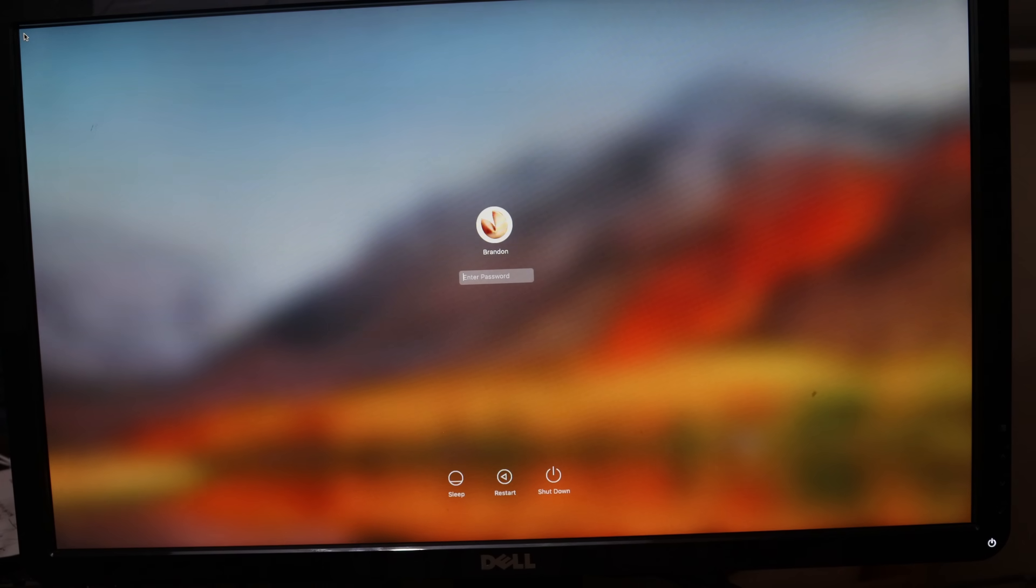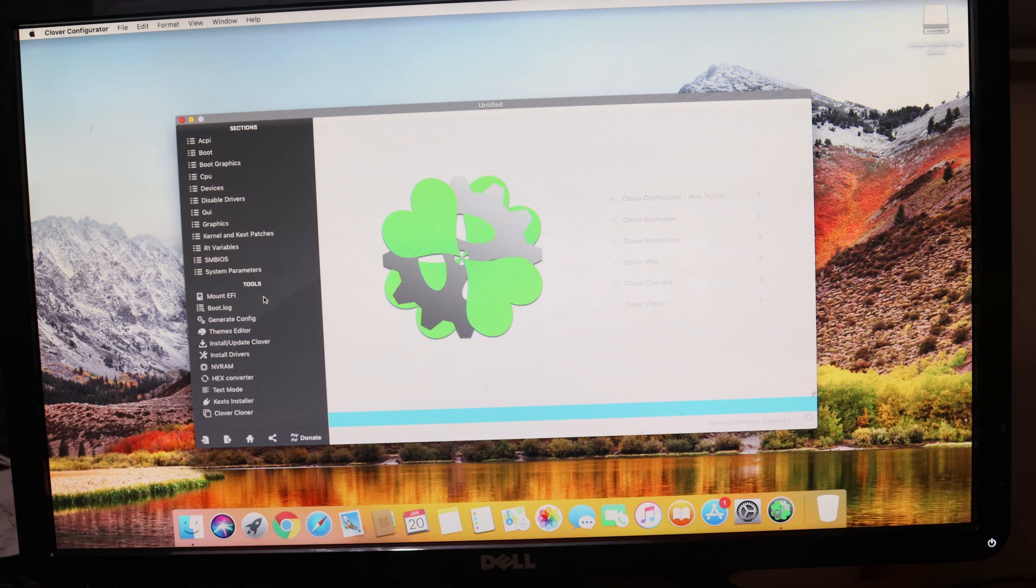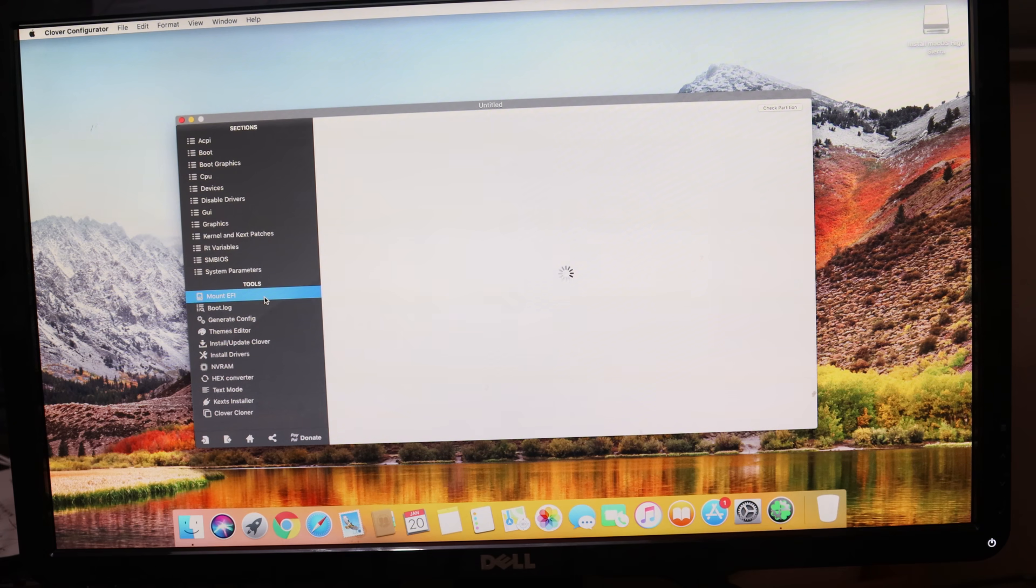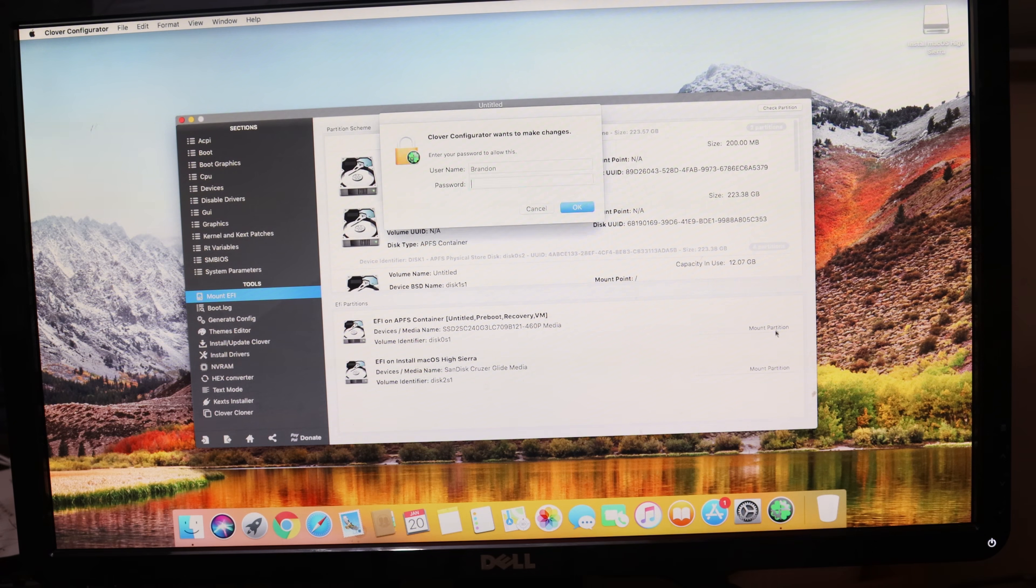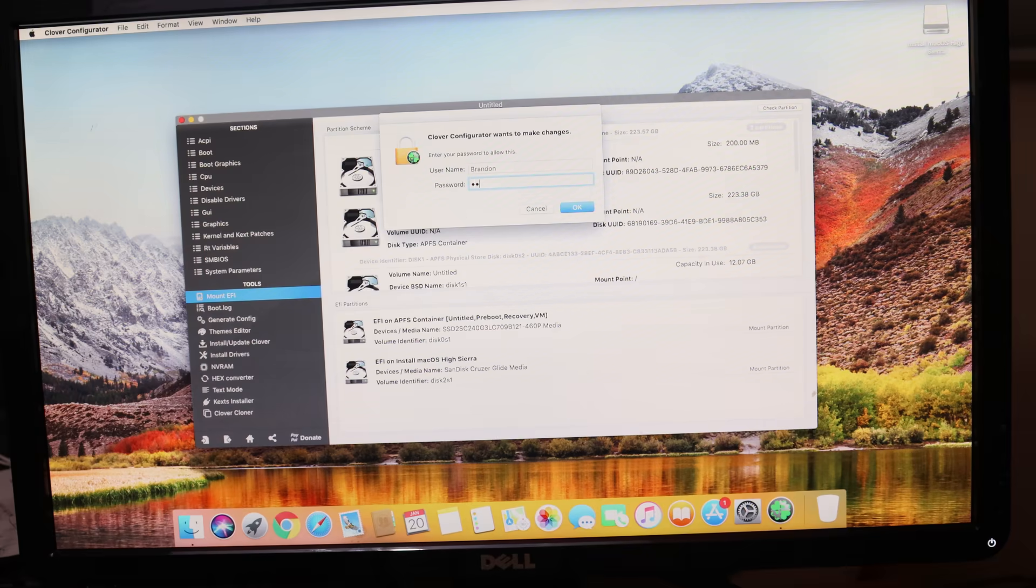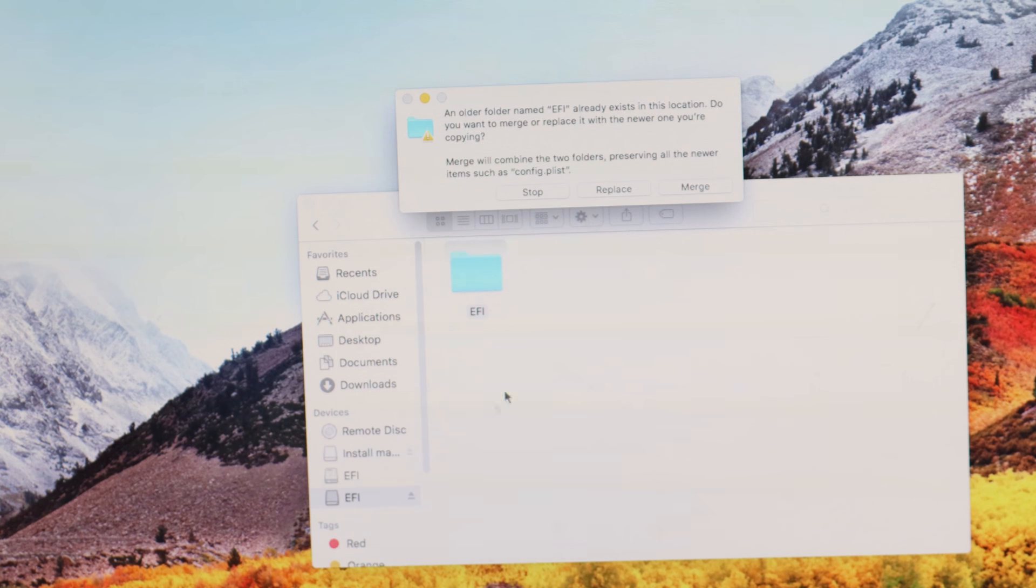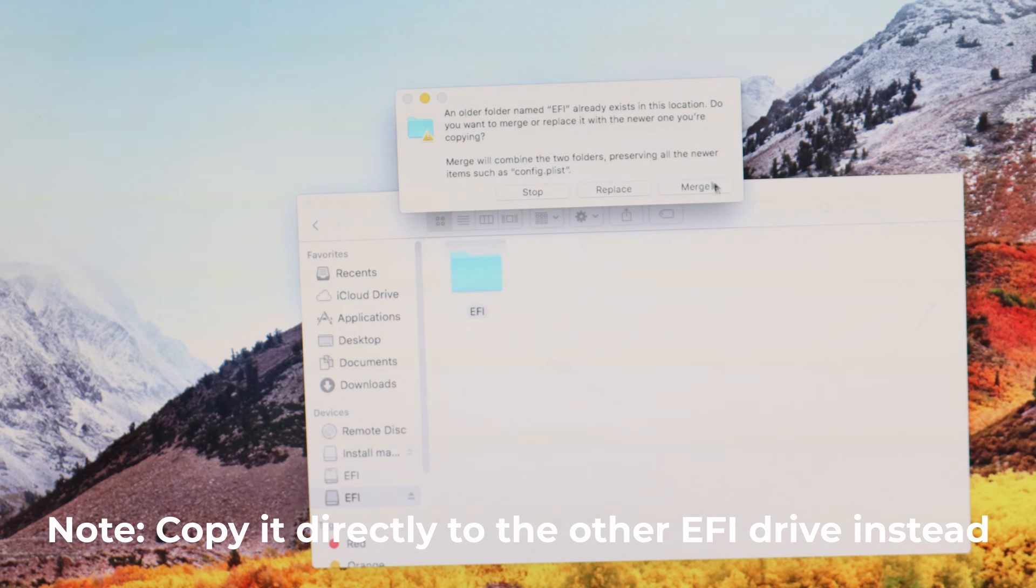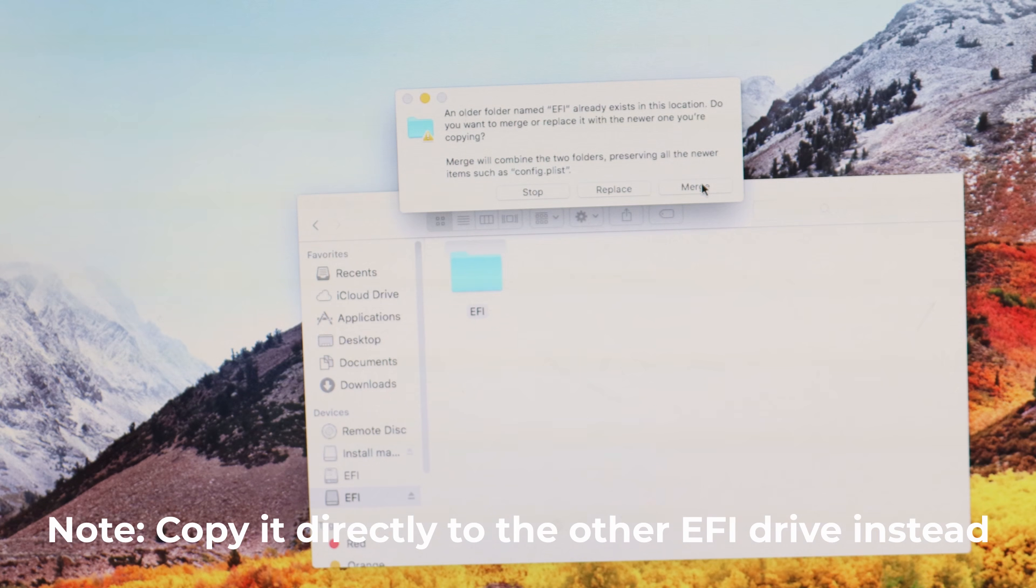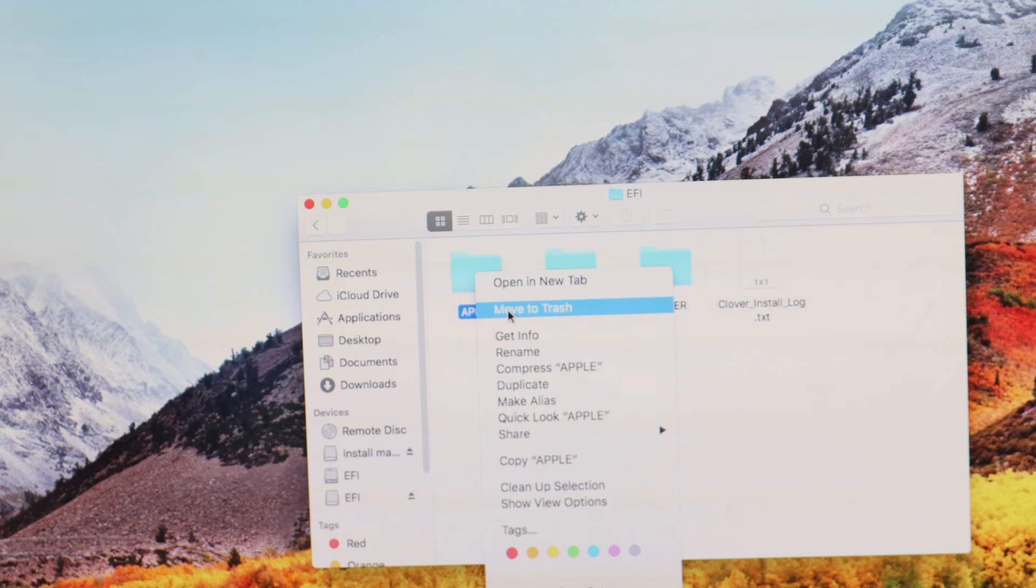Once you are in macOS, download Clover Configurator and fire it up. Go to Mount EFI and mount both EFI partitions shown. Open Finder and click on the EFI partition that has the Eject symbol next to it. Copy the EFI folder onto your desktop, then go to the other EFI drive that does not have the Eject symbol and copy the files from your desktop onto that drive, clicking Merge when the prompt occurs. Delete the Apple folder if it's present, as this can cause issues with booting.